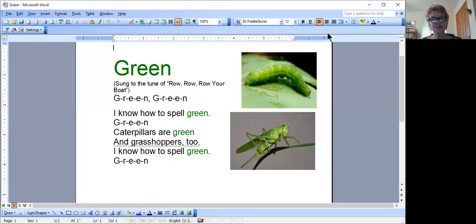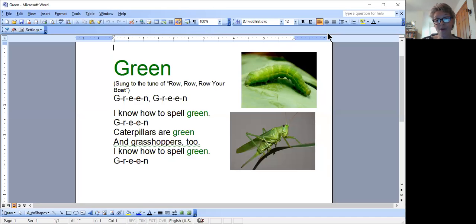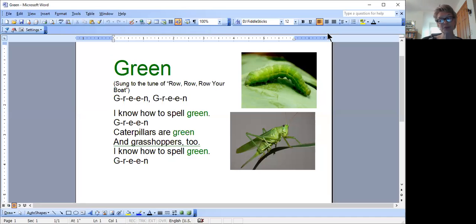So I thought we'd do two more color word songs today, green and yellow. I made up the green color word sheet and put some green pictures on there for you to follow along. Sing along with me.